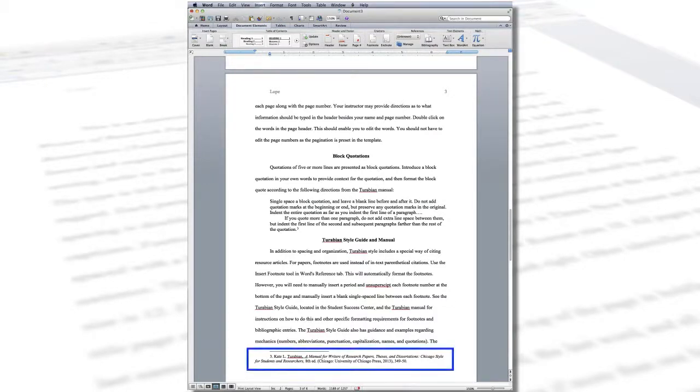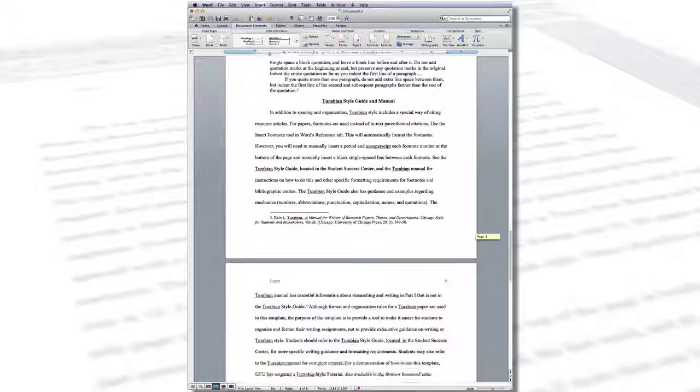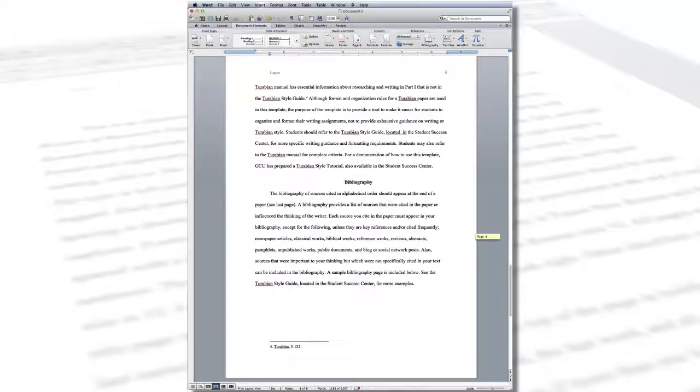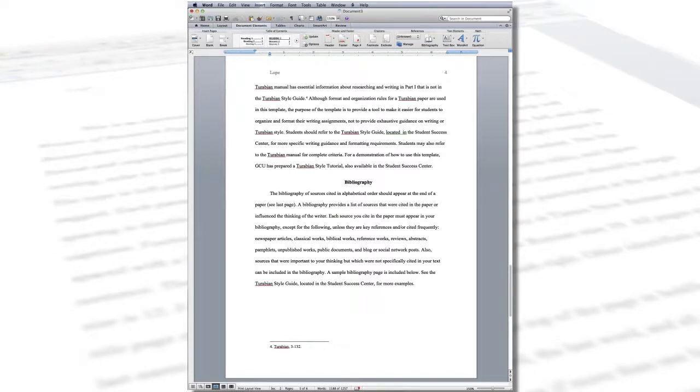For example, at the bottom of page 3 of the template, the full citation for the Turabian Manual is given in footnote 3, even though the full citation was given in footnote 1 on page 1. However, footnote 4 is an abbreviated footnote with just the author's last name and page numbers. The title is not used because there are no other works by Kate Turabian cited on the page.